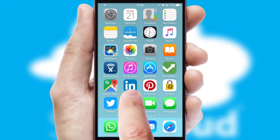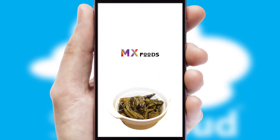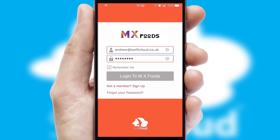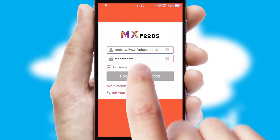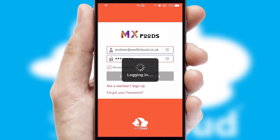After clicking on your branded icon, a customized splash screen will appear. This leads to the login screen which includes your company logo, and you can choose your own color themes throughout the app. Simply log in and you're ready to go.